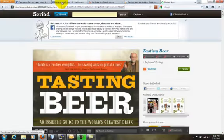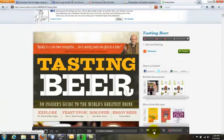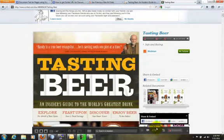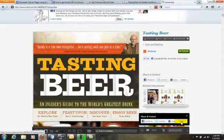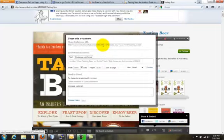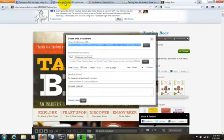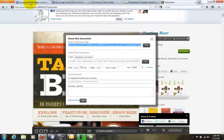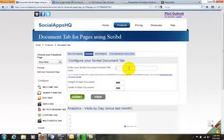In the General section, you can configure DocumentTab. Let's get the Embed link from Scribd. That's it.